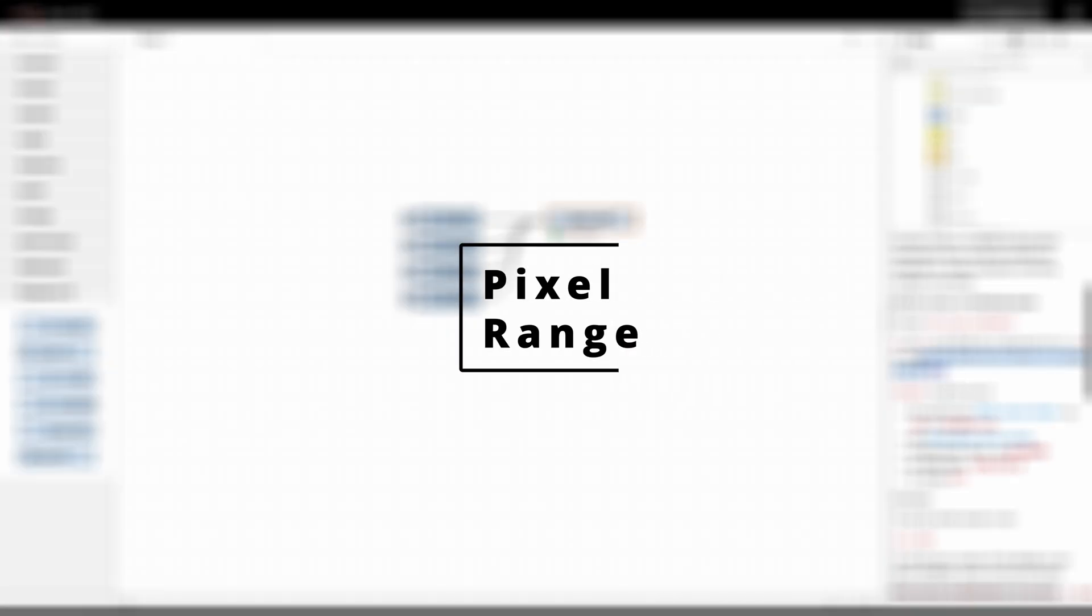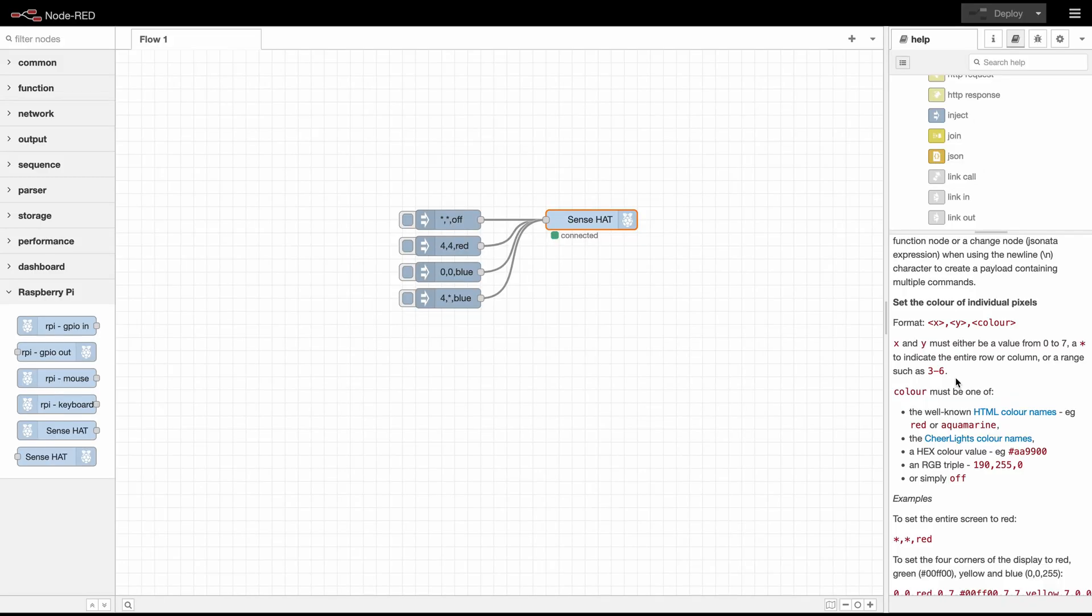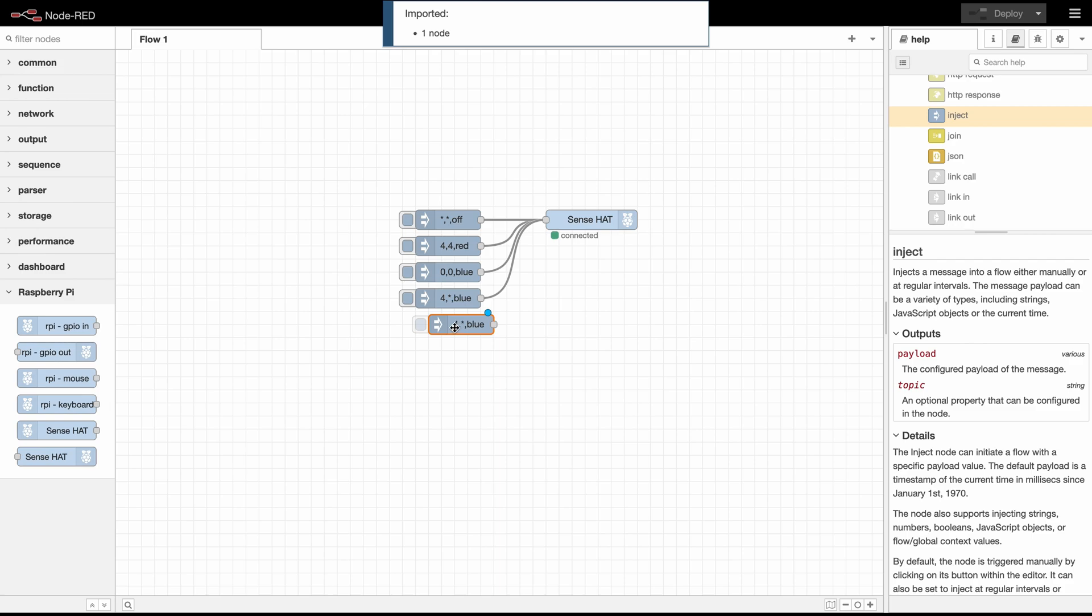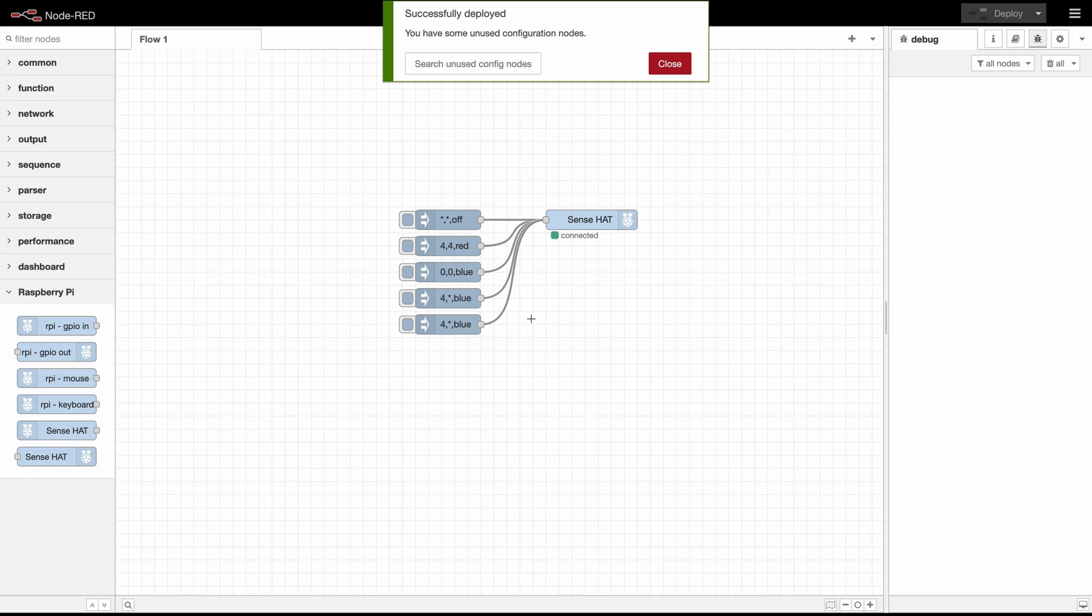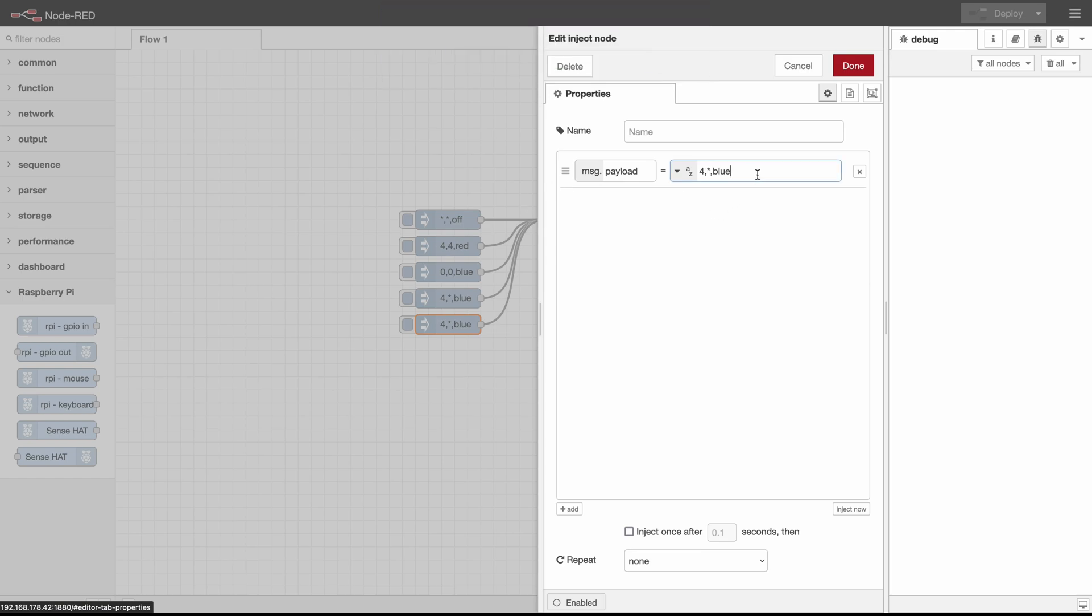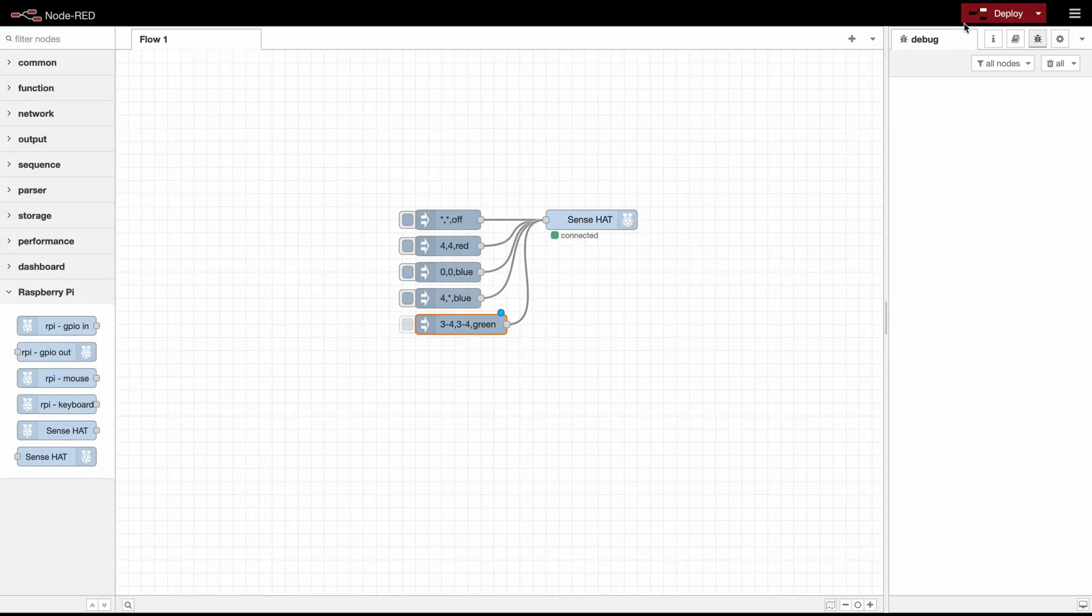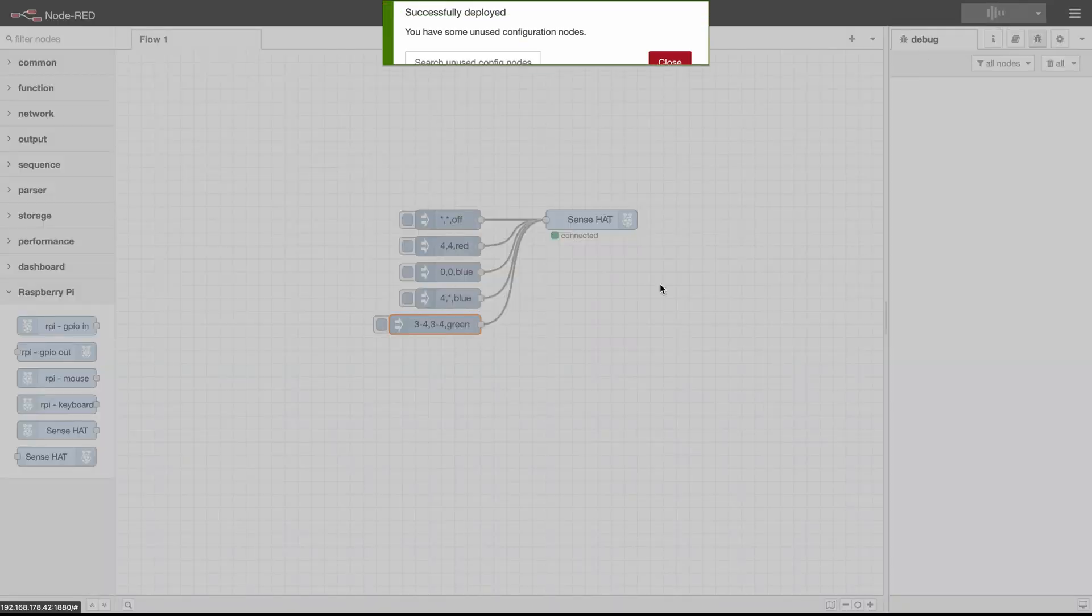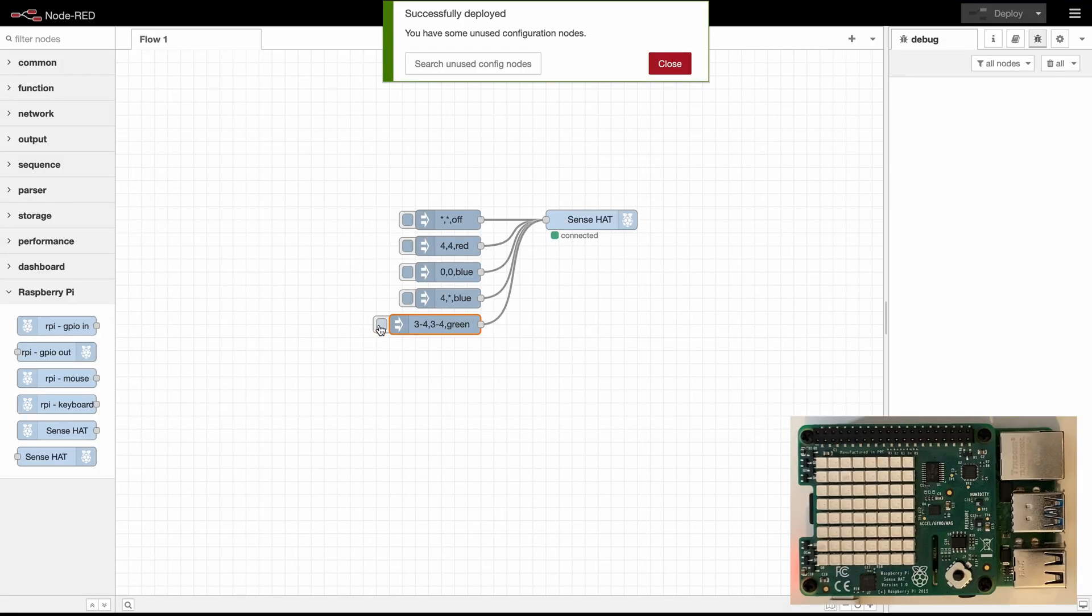The next thing are pixel ranges. This allows us to select a specific range of pixels. So we can for example set a square of pixels to green. So what we do here is we will set a square in the middle of our board to green. That's going to be three to four comma three to four comma green. And if we deploy and inject that we can see that our screen displays exactly what we wanted.